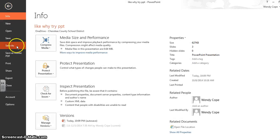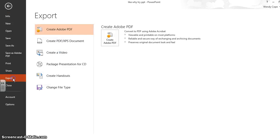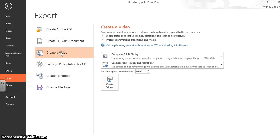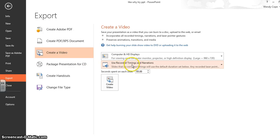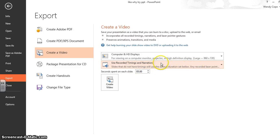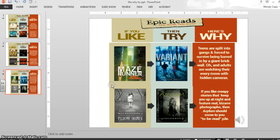So here's a file. And you'll go to Export. And you'll go to Create a Video. And then Use Recording and Times and Narration. And it says, Slides that do not have timings will use the default duration, any recorded laser point. So you do have timing and narrations. So I'm going to create the video.